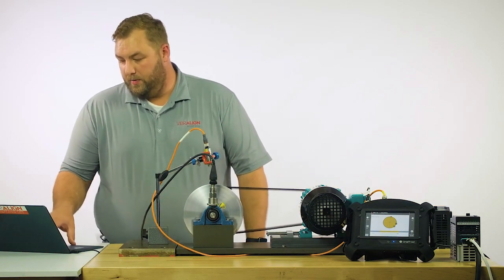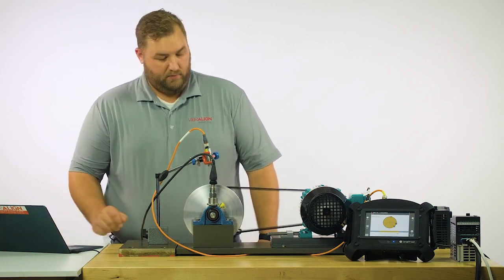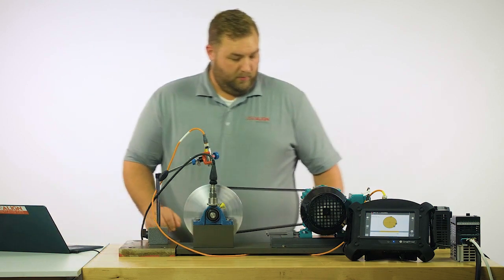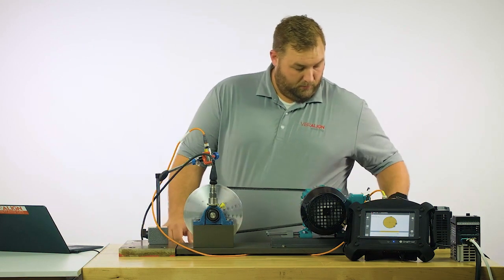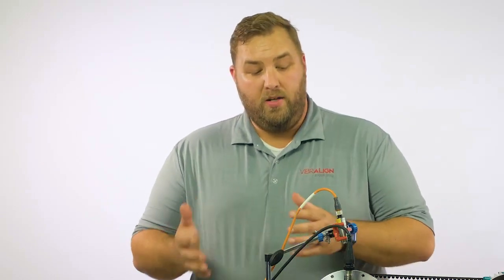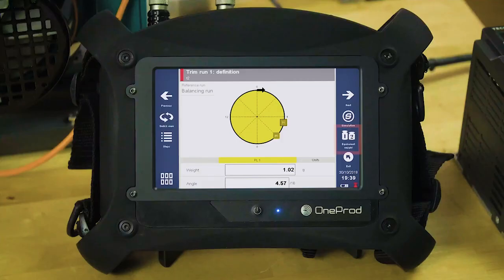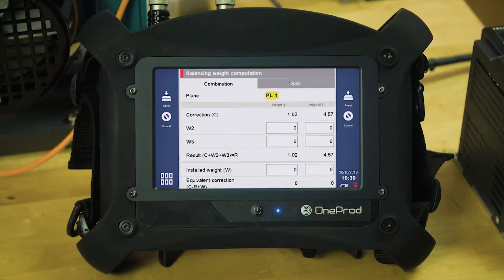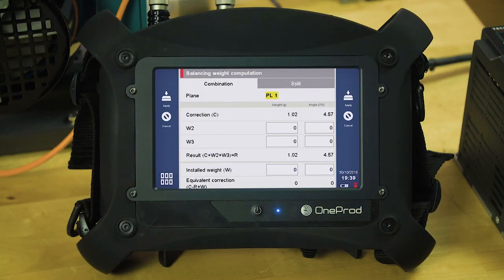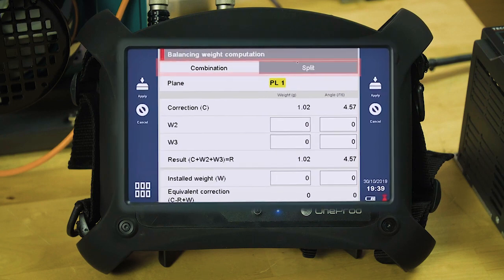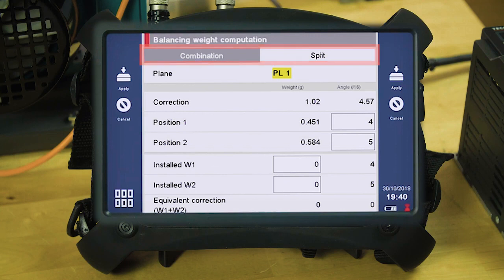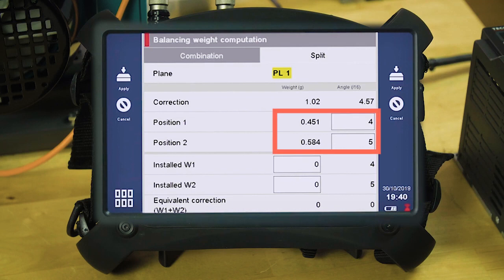Now we're calling for one gram at position 4.5. Now 4.57 being the between two different holes, we're going to utilize our equivalent weight feature on the right-hand side of the screen. The equivalent weight feature allows us to combine two holes, or two blades, or to split them. In this case, I want to split them. So I'll select the split tab at the top. And what the correction is telling me is, for a perfect correction, at blade 4, I would put 0.451. And at blade 5, I would put 0.584 grams.